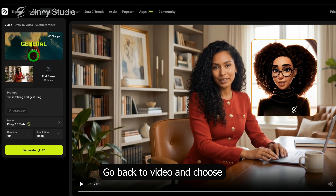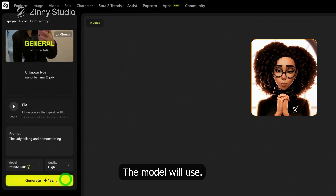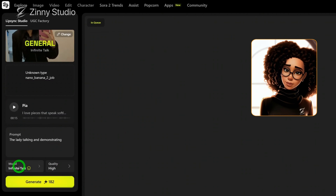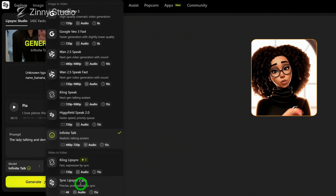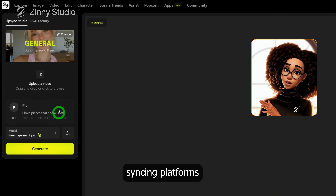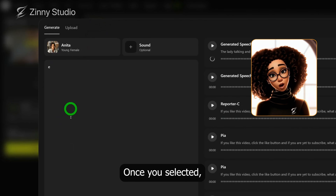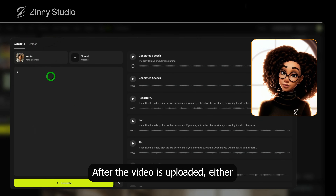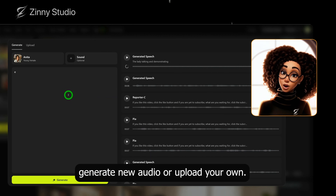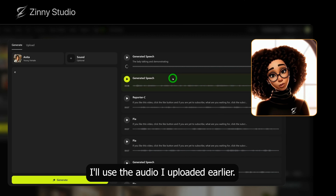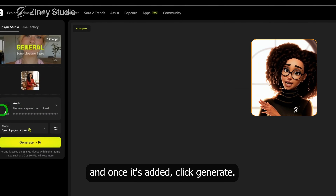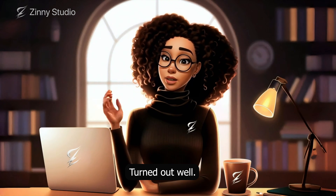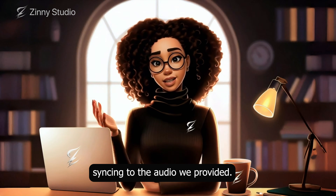For the final lip-sync method, go back to Video and choose Lip Sync Studio. The model we'll use here is Lip Sync 2 Pro from Sync.so. Sync.so is one of the most realistic lip-syncing platforms for AI avatars and influencers. Once you select it, upload the video you just downloaded. After the video is uploaded, either generate new audio or upload your own. I'll use the audio I uploaded earlier — I'll select it and once it's added, click generate. Here is the result. It used the base video and applied the lip-syncing to the audio we provided. If you want to use Sync.so directly, their native platform allows up to 30-minute generations, which is great for long-form content. Once your videos are generated, click the download button beside the file and it will download directly to your computer.